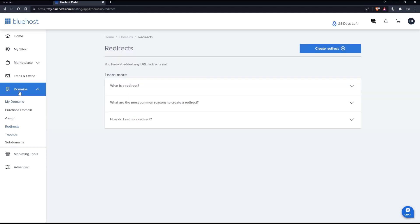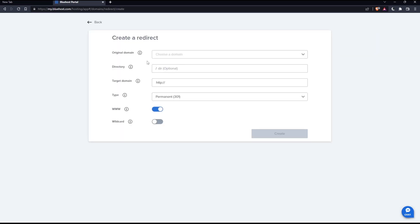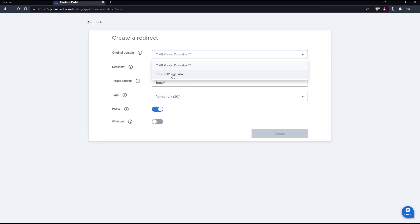When you click at redirect, you will have the option to create a redirect. Simply click on it. And as you can see here, you can choose your original domain. For me, I have this one. As I said, it's working. So select it.